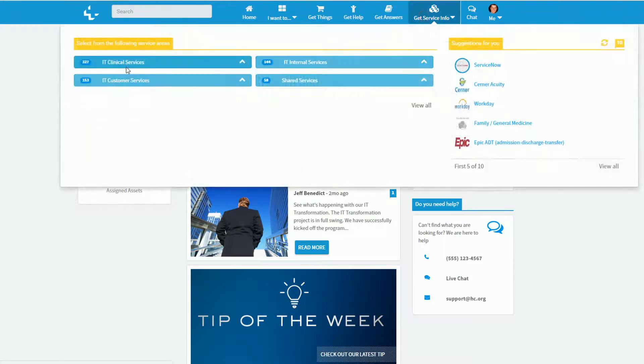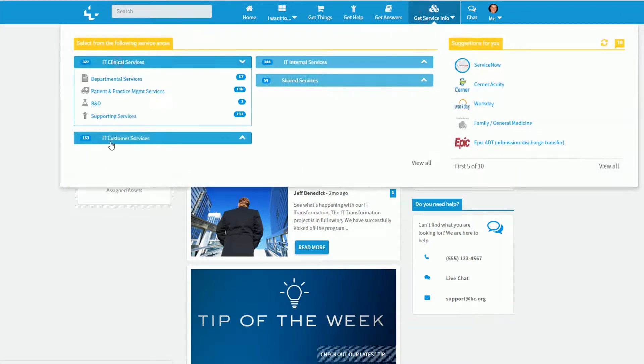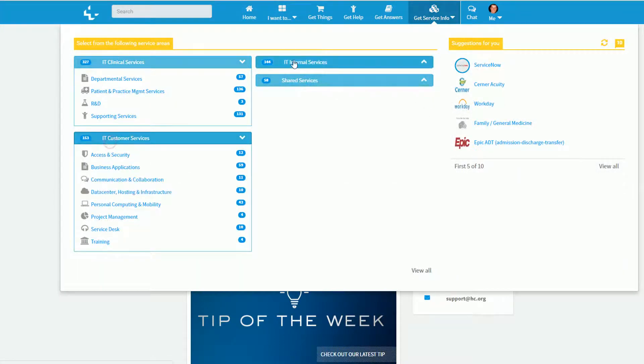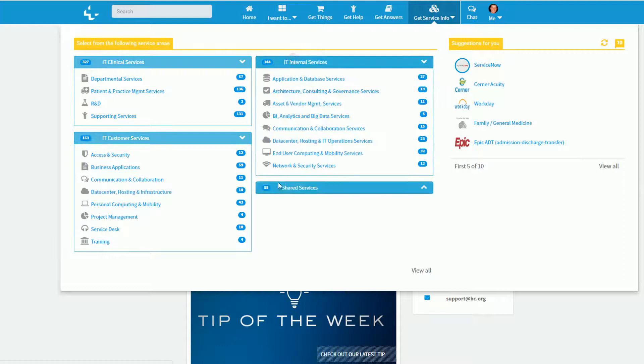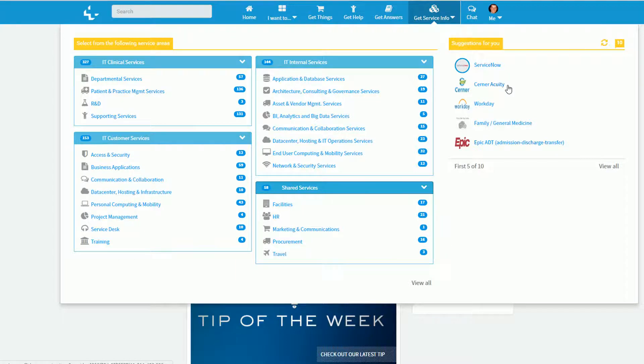As I browse through the services, I can see some of the traditional IT services along with some of the healthcare-specific items. Also note there are suggestions being made to me based off of who I am, my preferences, as well as my organization affiliation.